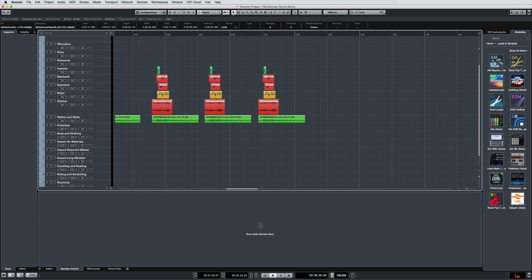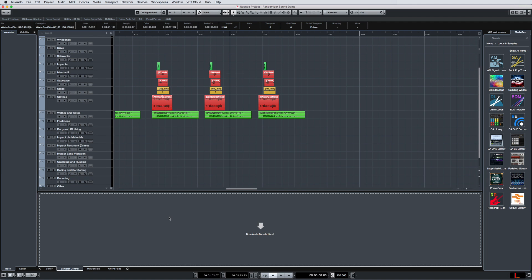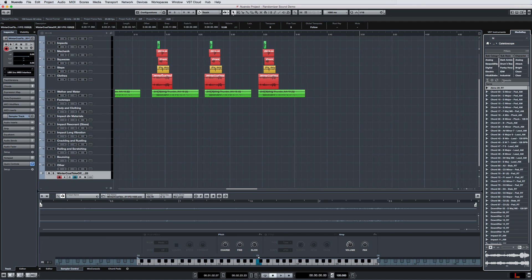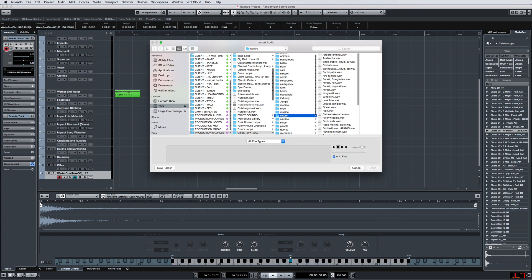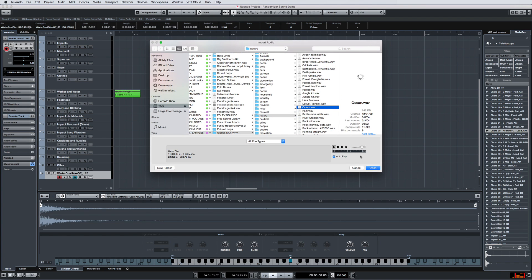You can drag in audio from a track in your project, from any of the libraries in MediaBay, or from your file structure using the import audio command.